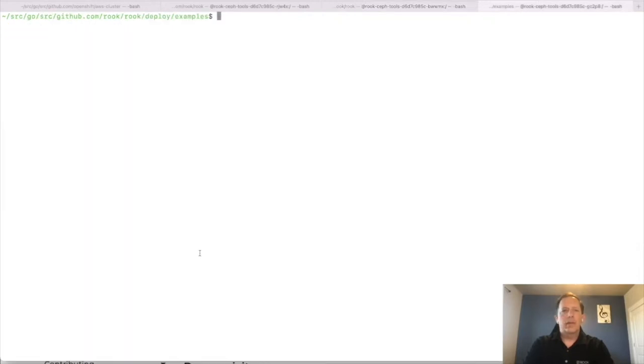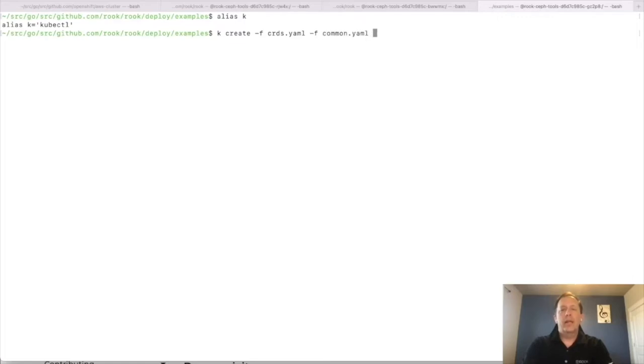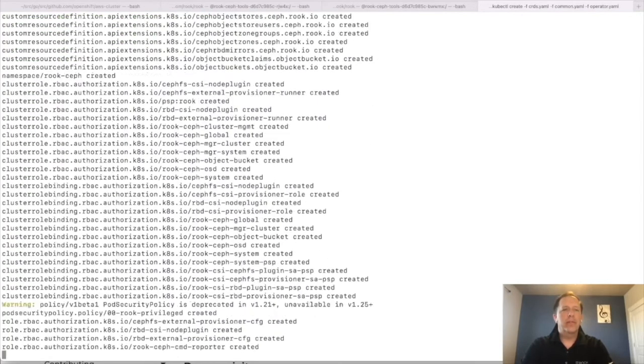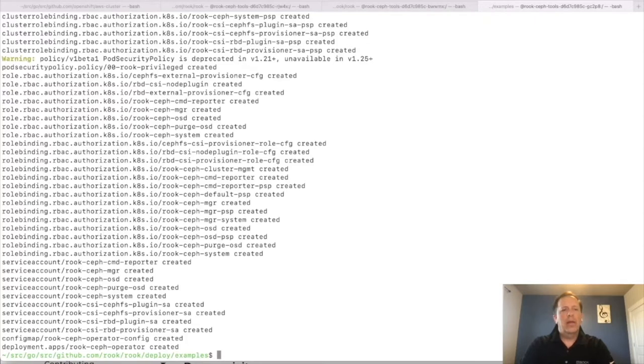So let me drop into another console here and we'll go ahead and create the needed resources. Now I do have an alias here to make these commands a bit quicker, but I'm going to go ahead and create them. Alright, the first resource I need to create is the CRDs. These are the custom types for Rook. And then I need to create the security information, RBAC, roles, service accounts and things. And then finally we need to create the operator deployment for Rook. So I'm going to go ahead and create this. We'll see a whole bunch of resources being created, mostly around the CRDs and the RBAC. And then the final one we see created was the Rook operator.